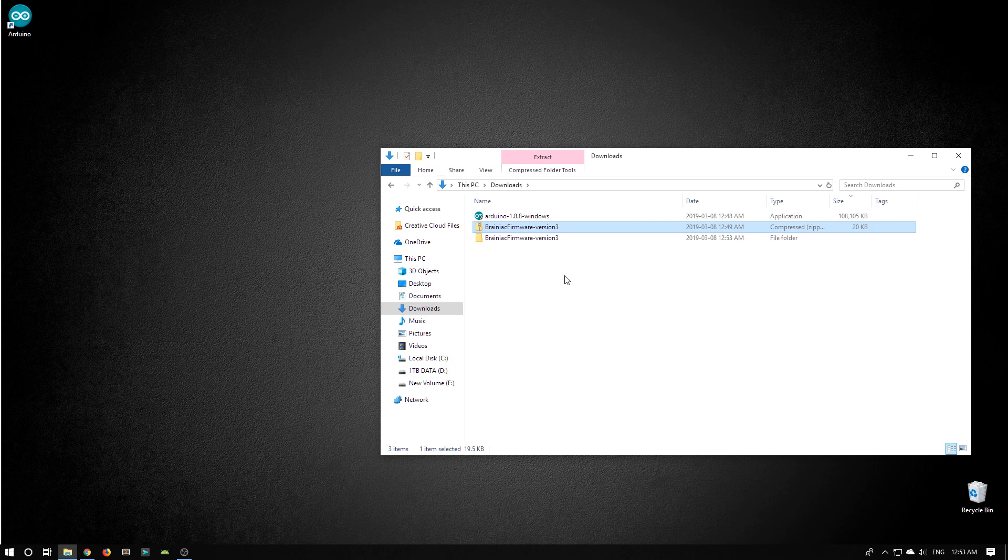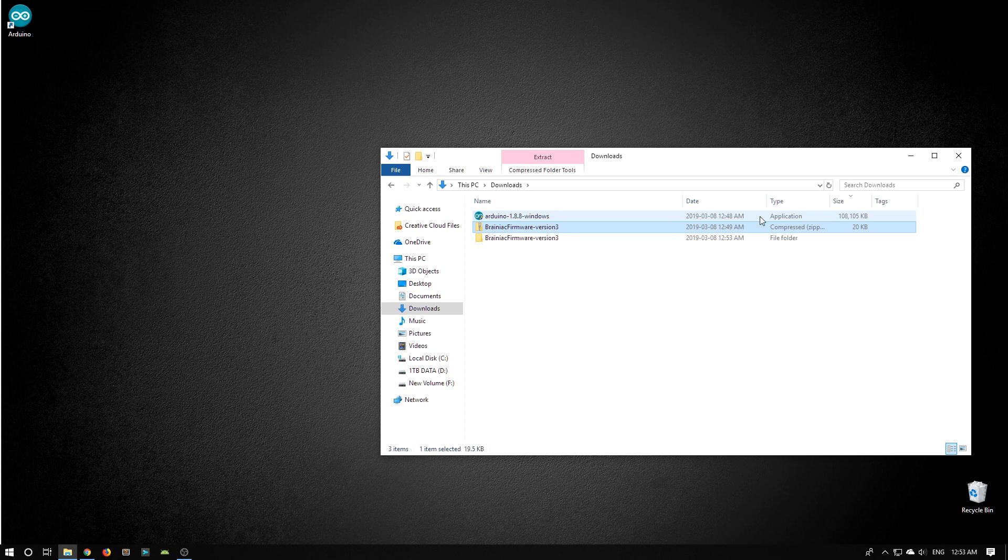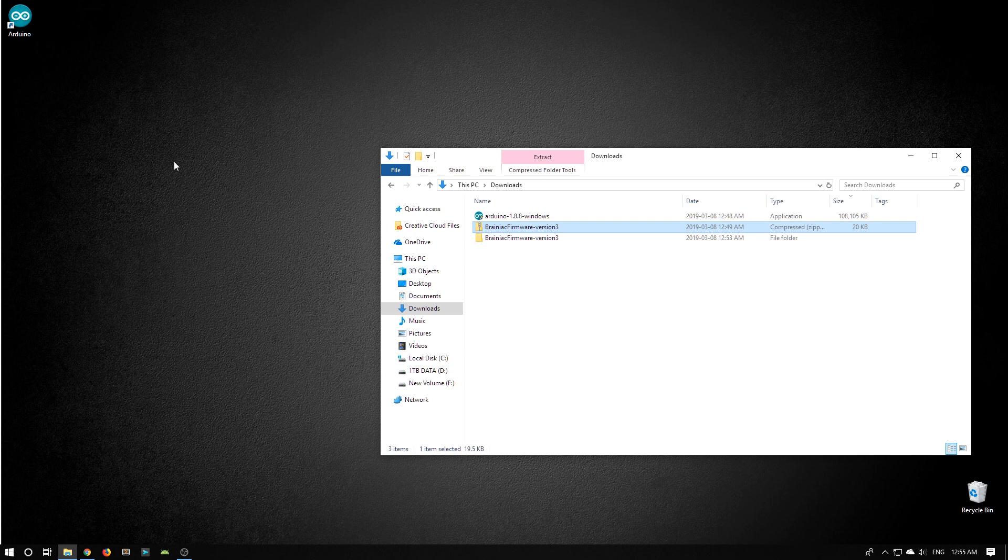Back into my Explorer, I see version 3, a folder, and version 3, the compressed zipped file. That's great. It's exactly where I want it. Now I'm going to open the Arduino app.